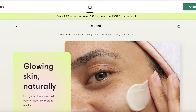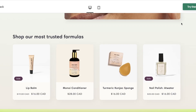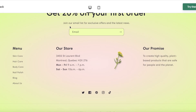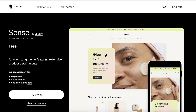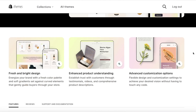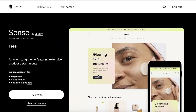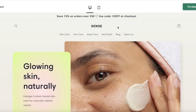First on my list — in no particular order — is the Sense theme. This is the default view of the Sense theme that you can get started with customization of. The reason why I really like this theme for dropshipping is that it has a really good loading time. If you view their demo store, Shopify provides you with a demo store of all the themes they have.